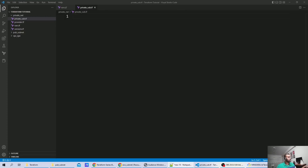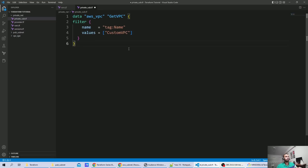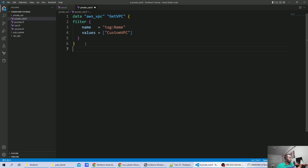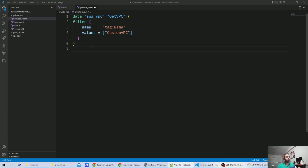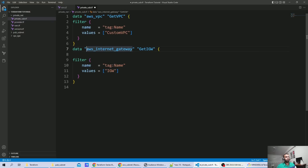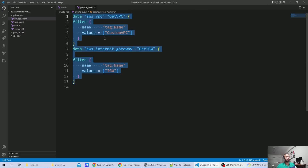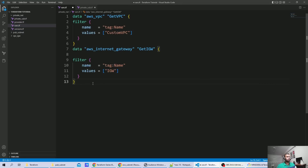Let's create a variable. In this variable, I'm using a filter where I've mentioned the tag name of the VPC created in part one. Along with that, we also require the internet gateway ID for the elastic IP. We'll use the 'aws_internet_gateway' data source with a filter mentioning the tags.